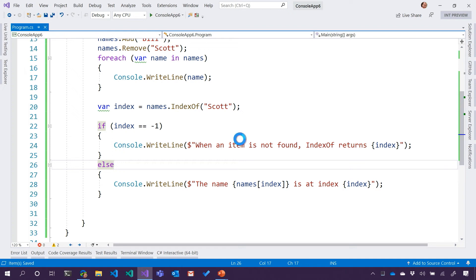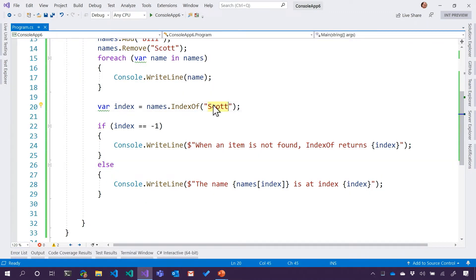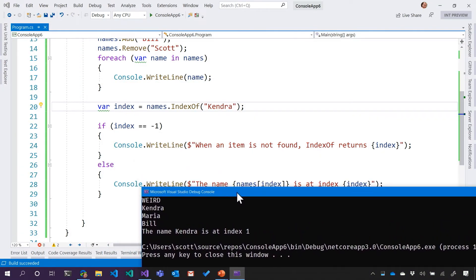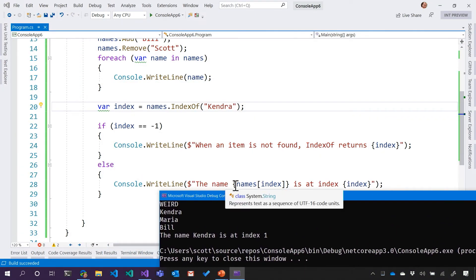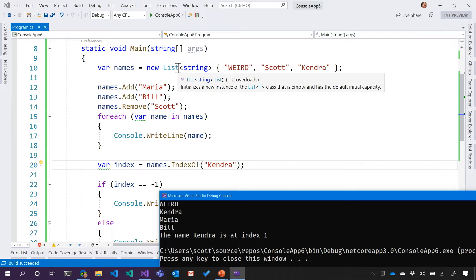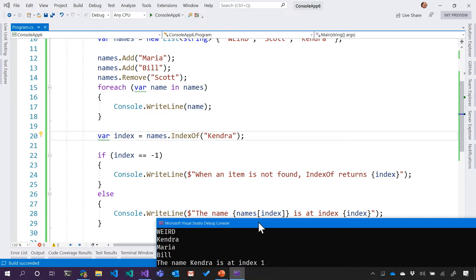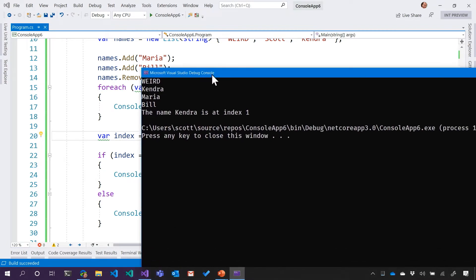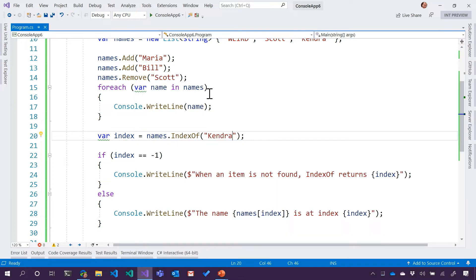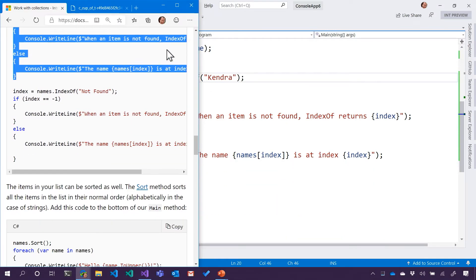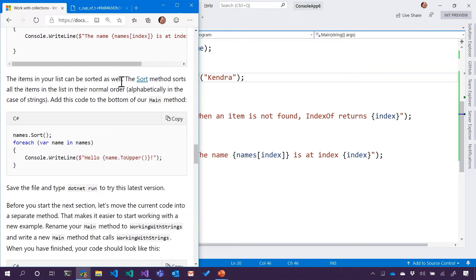So what do we think is going to happen? Is Scott in there or not? When an item is not found, index of returns negative one. If we go in here and we put it in Kendra, we'll do it again. So let's look at that. The name names at. That's how I think of that. So we saw that cup of tea with the less than and greater than, and then when you're doing a list or an array, it's at which is the square brackets. Make sense? Definitely.